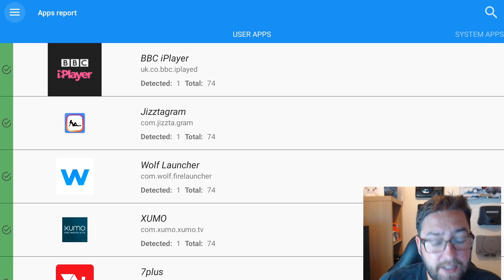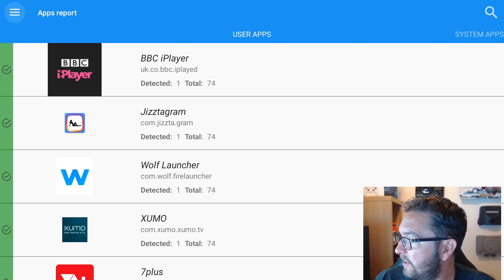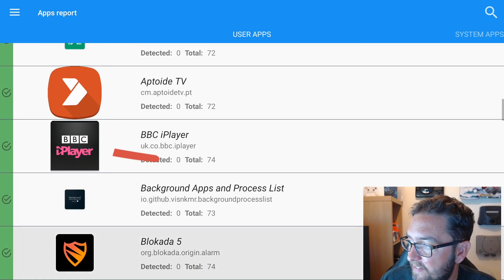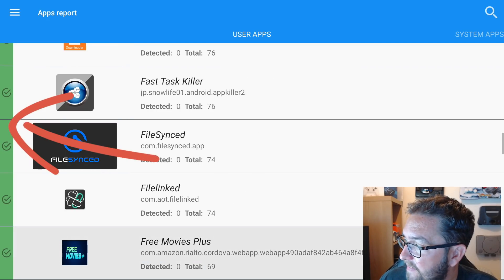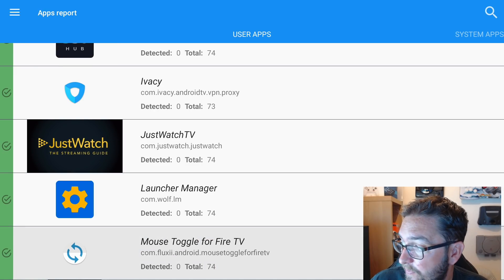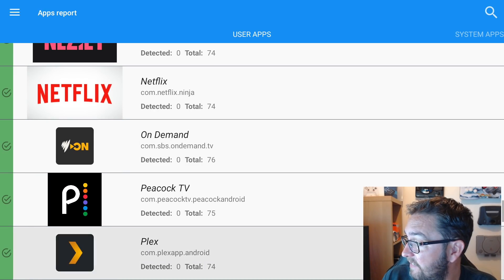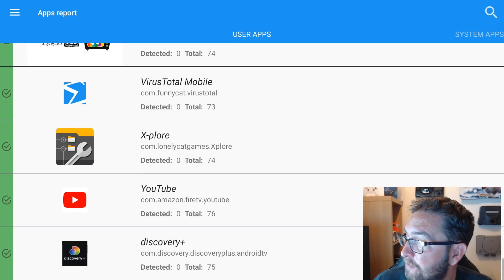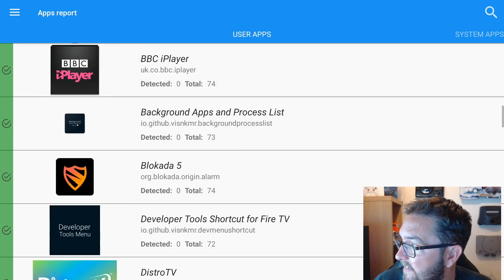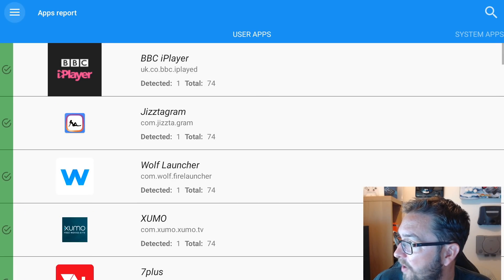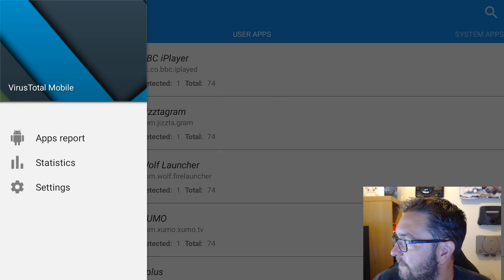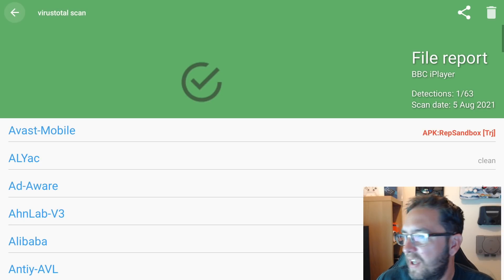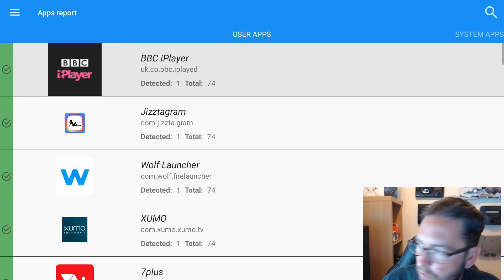So this is the VirusTotal app. It's very easy to use. You scroll down and what we are looking for is any red ticks down the left-hand side. We won't find any red ticks on mine because I keep mine very clean. But what we did find a few days ago was the latest version of AppLinked had a red tick — it also had 15 viruses detected. You might see some apps with one detected, like iPlayer has one in it — that's just a false positive, hence why it's still a green tick, not a red tick.